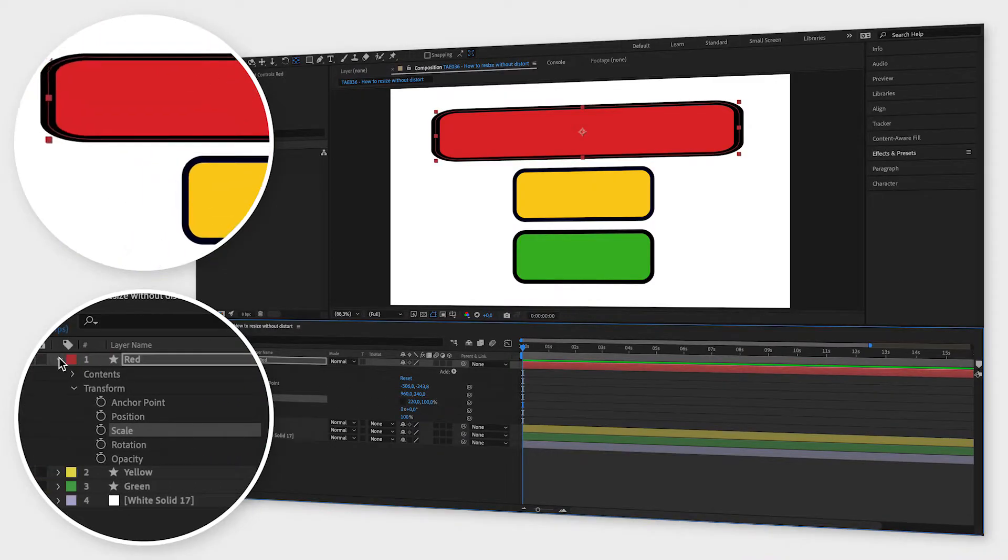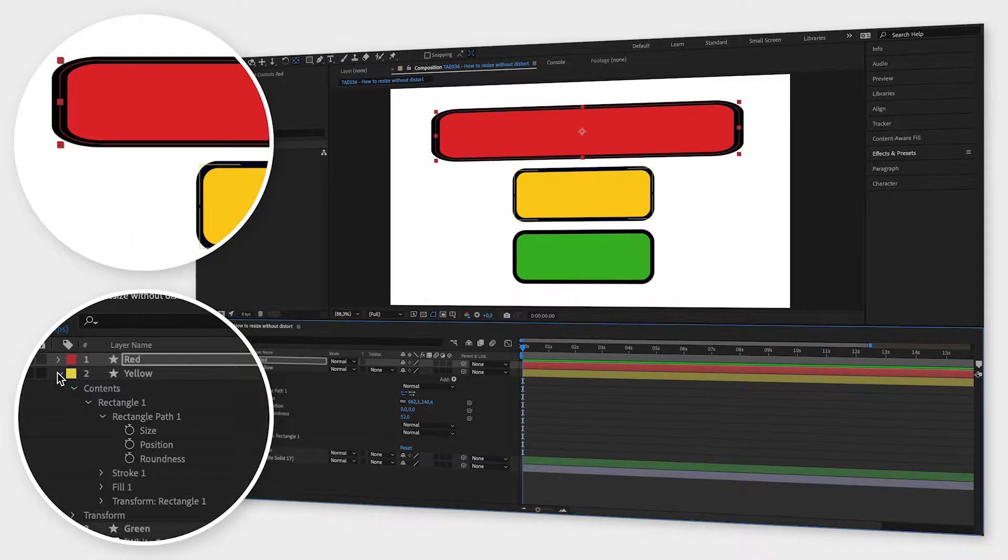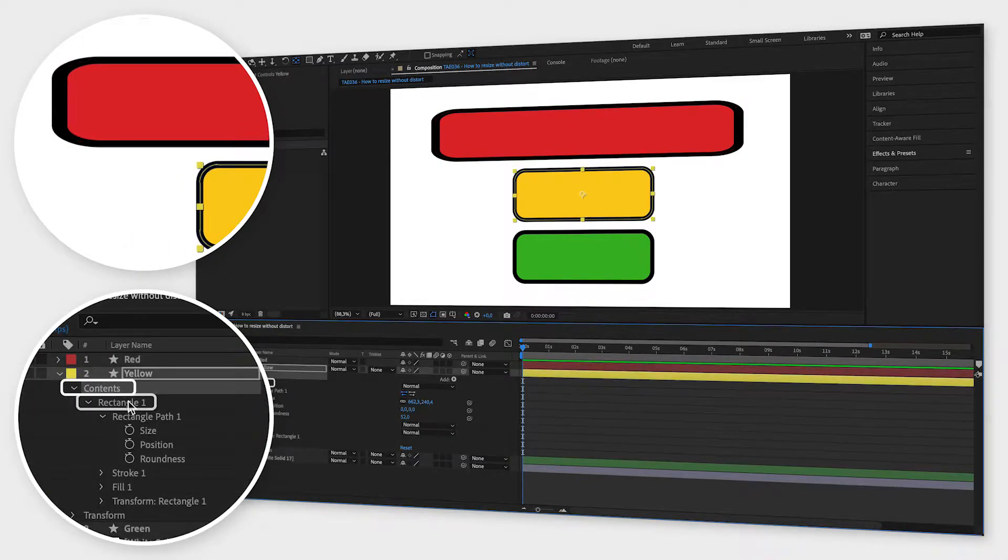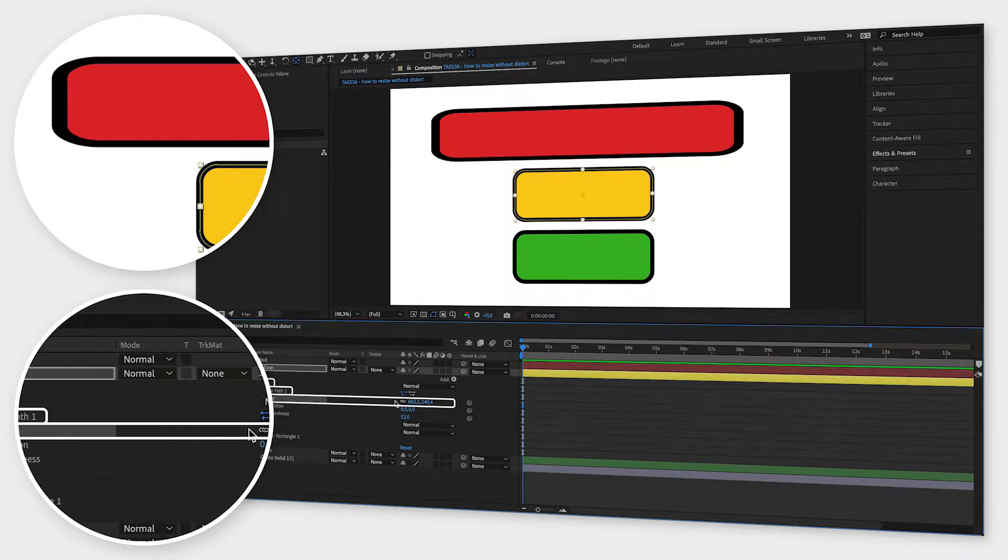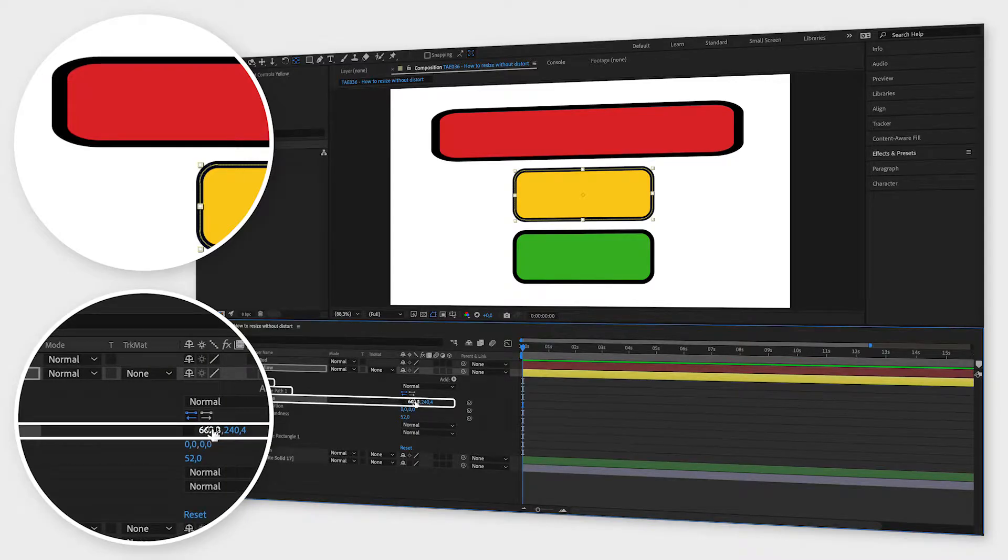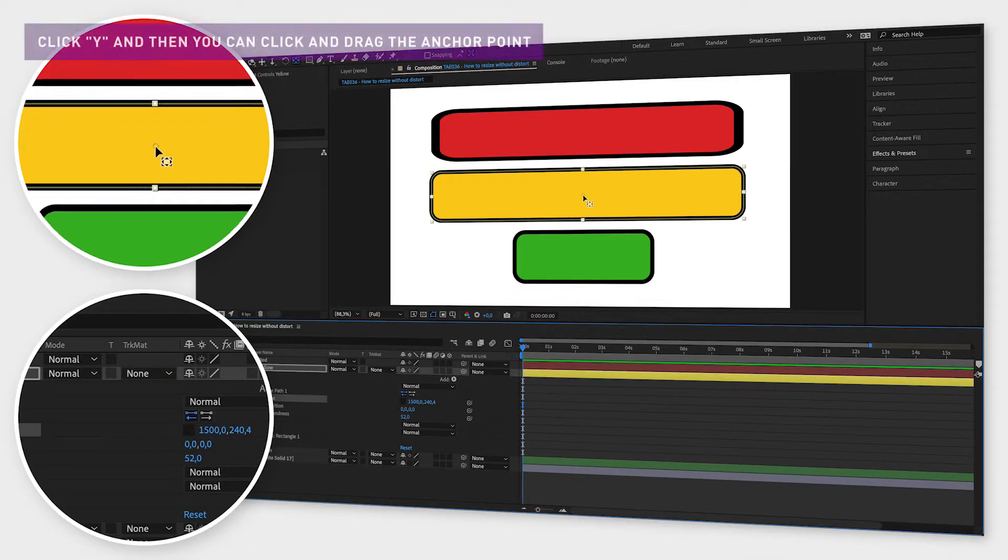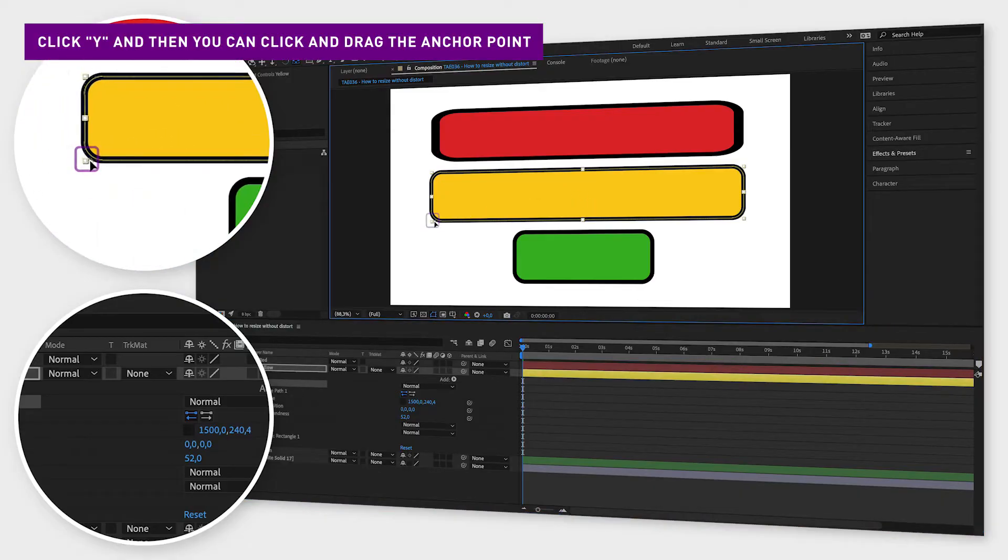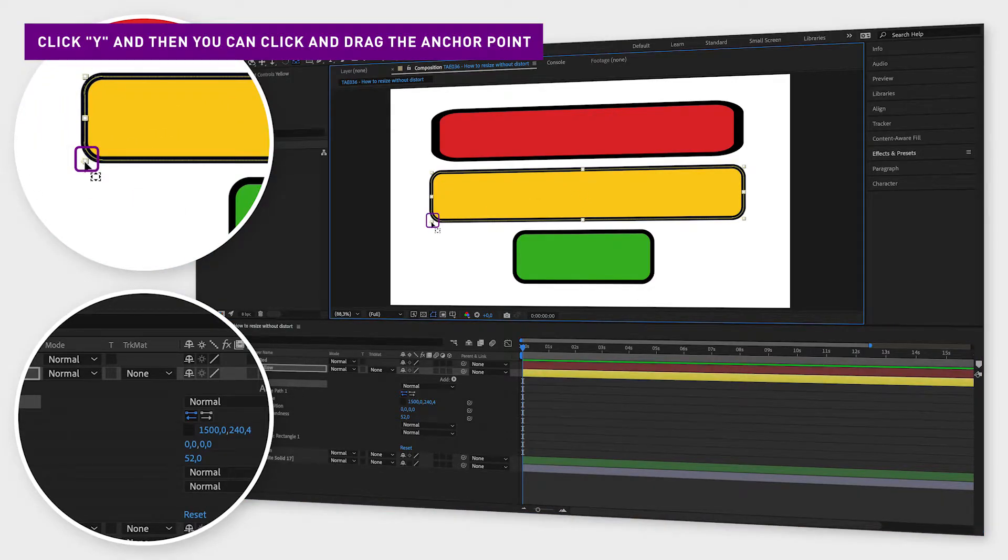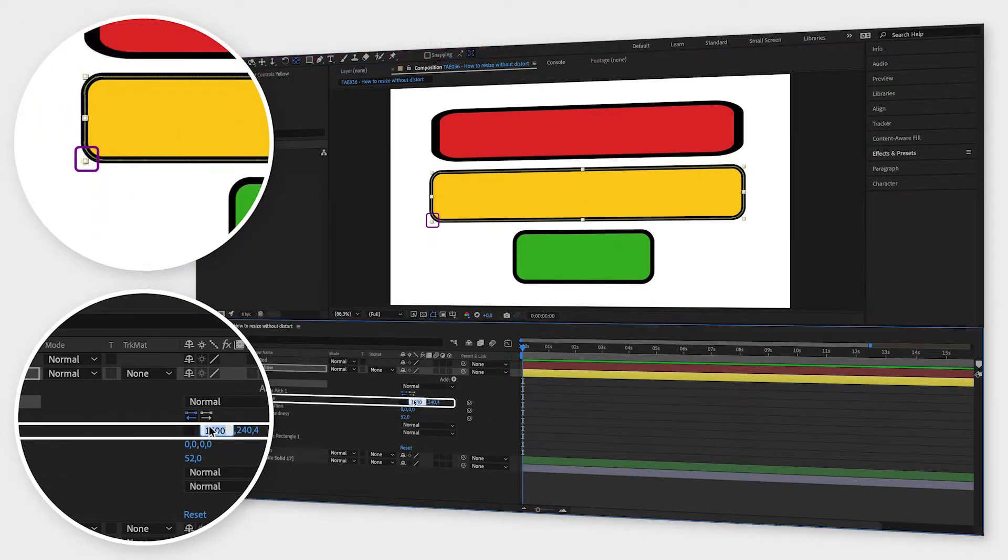If I resize the yellow one by going to contents, rectangle 1, rectangle path 1 and size it will not get distorted. However, if you move the anchor point to one of the corners hoping that this will help you grow your shape in only one direction, it doesn't work.